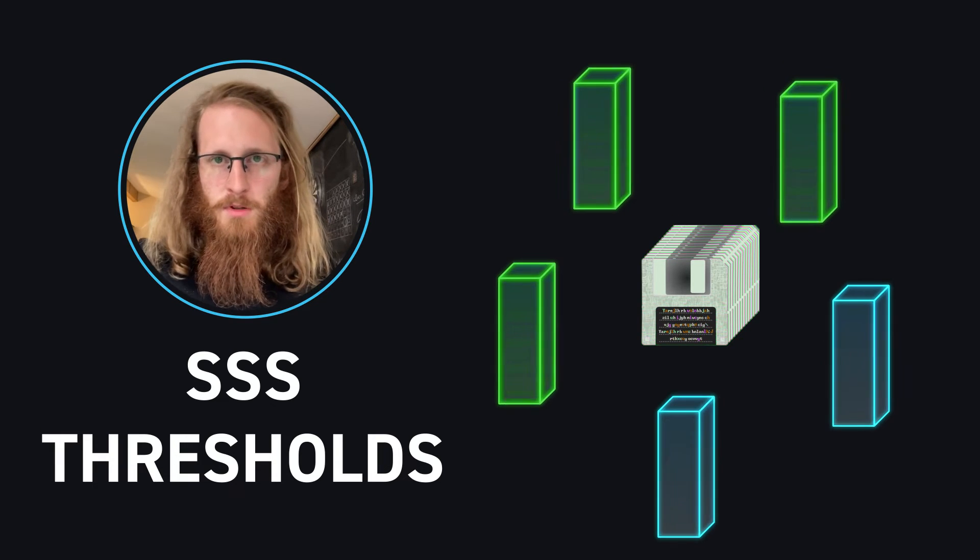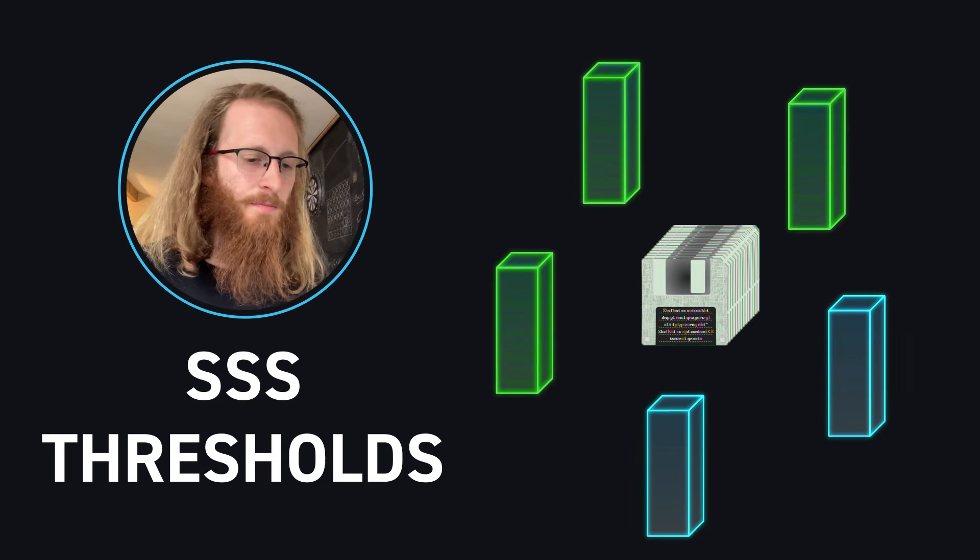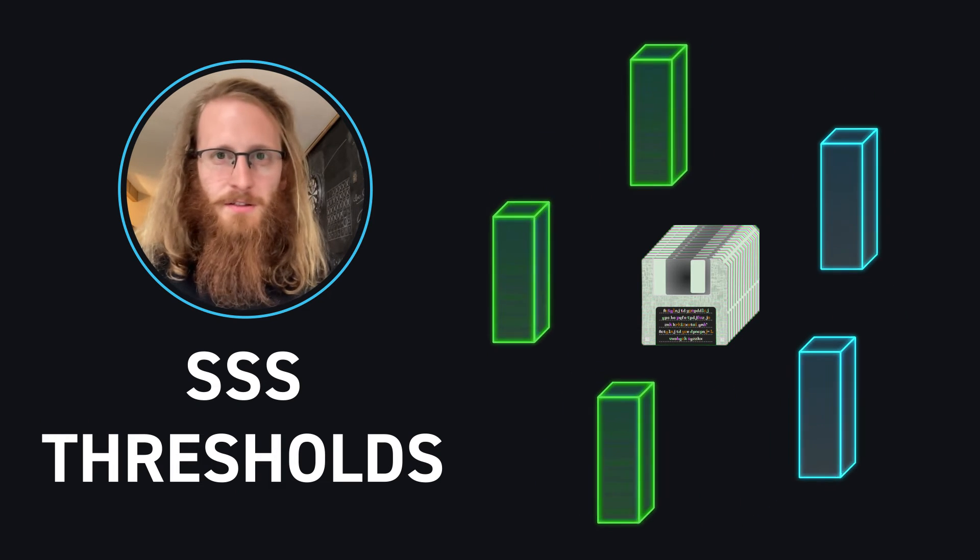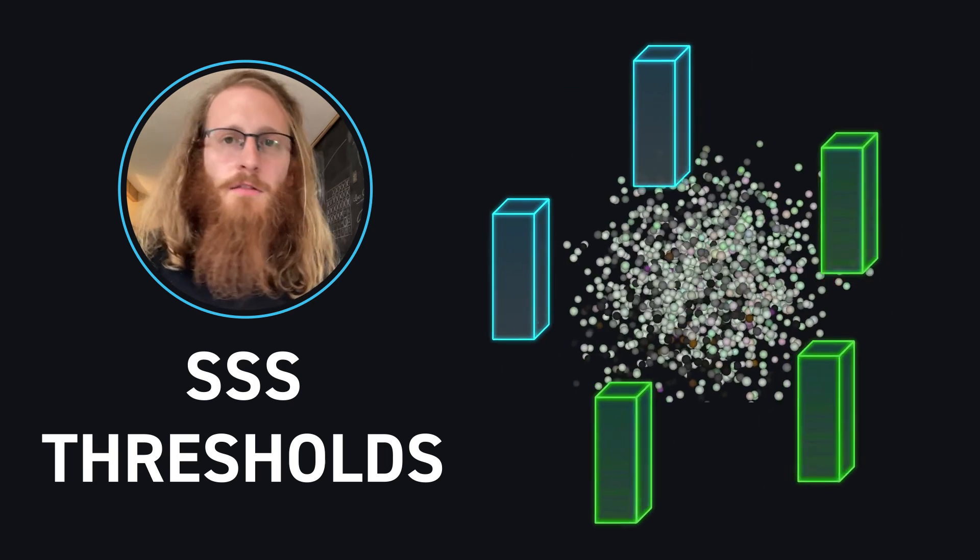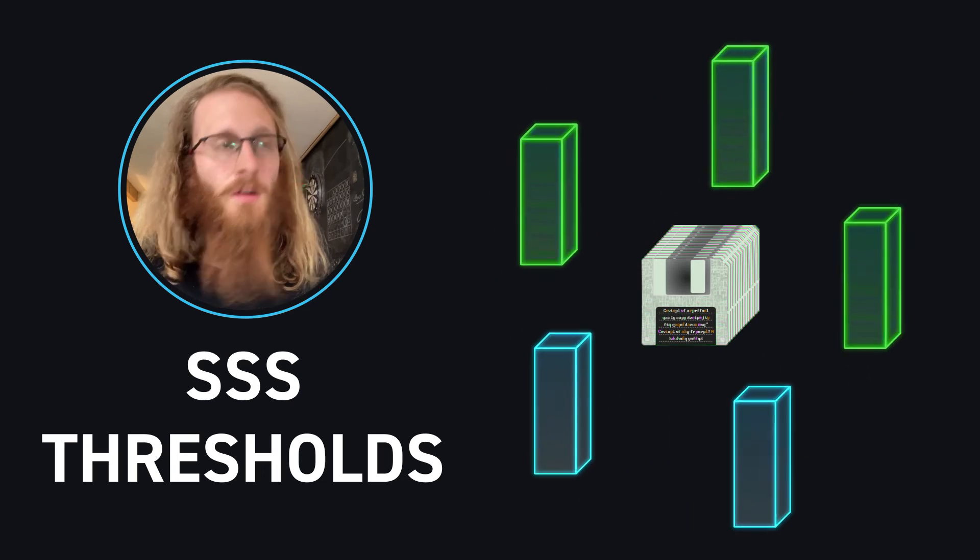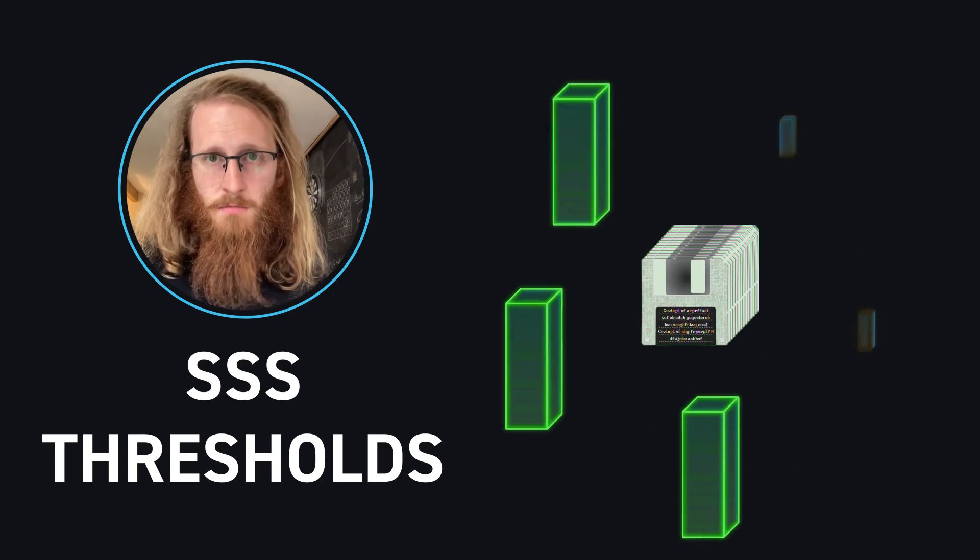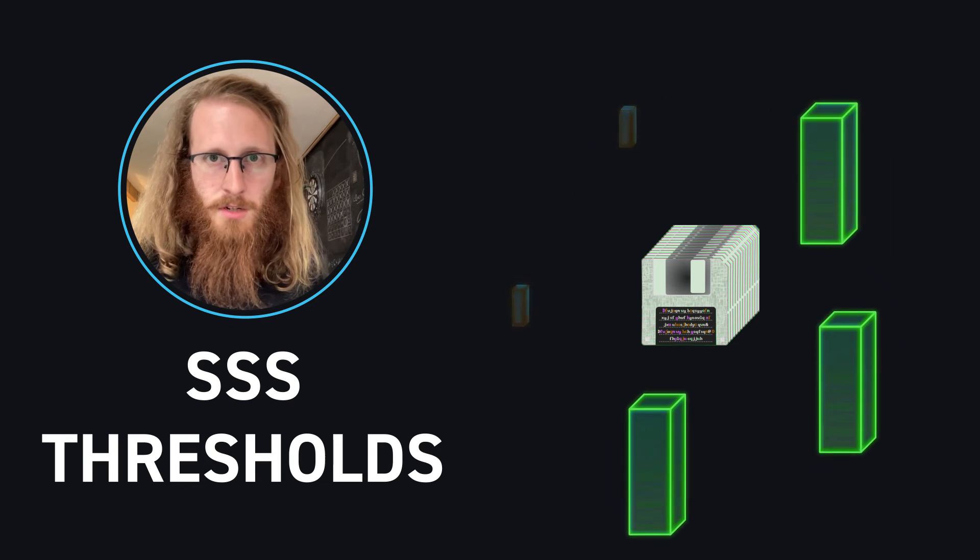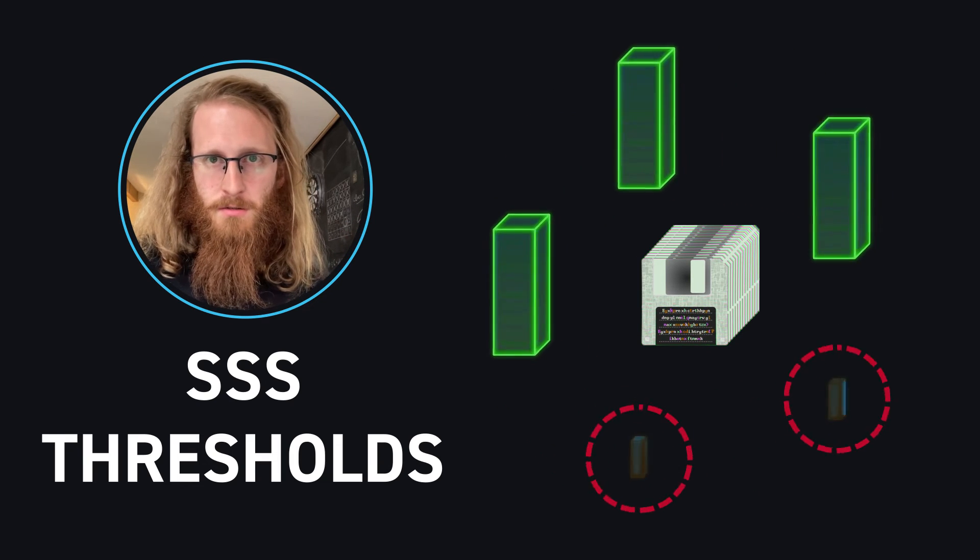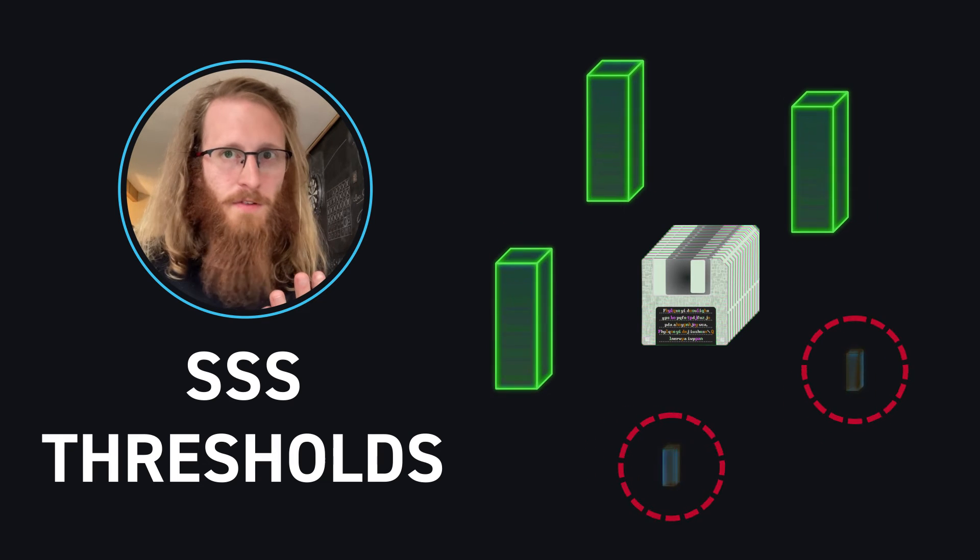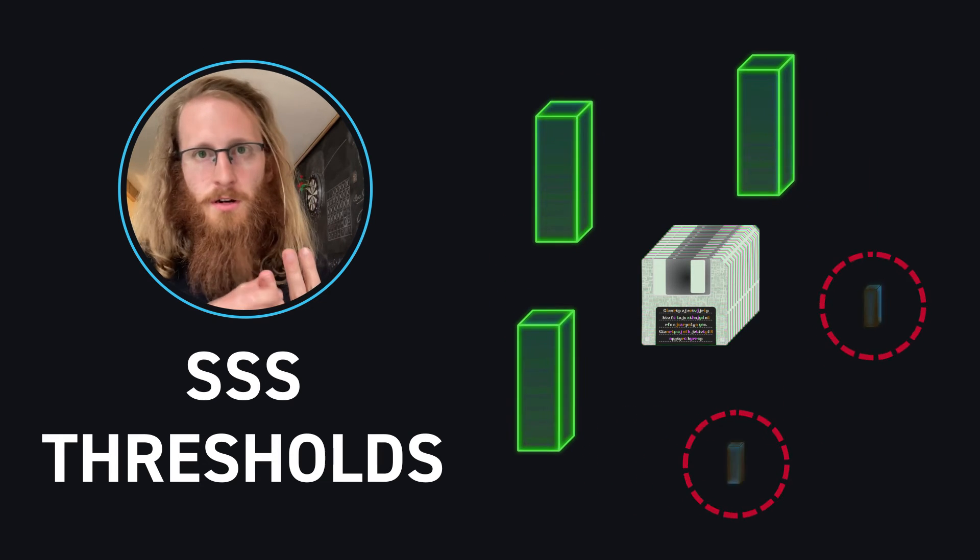So you have five different tubes, they're all floating around the world, being held by trusted friends and family and lawyers and so forth. And any three of them will let you reconstruct the secret. So you can lose up to two of them and still be able to recover your secret. And you can have up to two get compromised, and in either case, you're still fine.